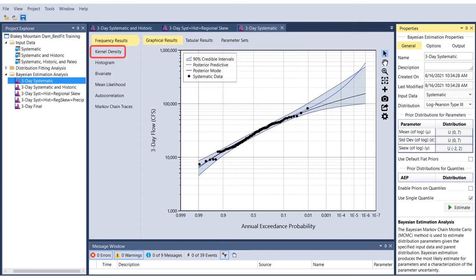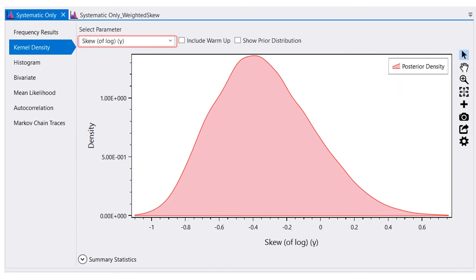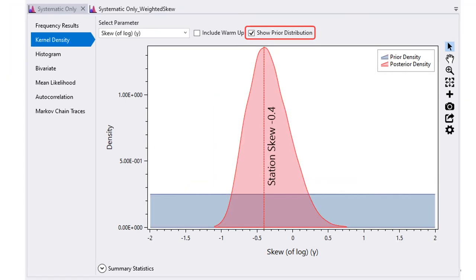Once the Bayesian analysis is complete, select kernel density. From the drop-down list, you can select the parameter of interest. Here, we've selected skew. This plot shows the posterior distribution of the skew parameter from the Bayesian analysis. In this example, we can see that skews generally fall within a range between negative 1 and positive 0.5. By checking the show prior distribution checkbox, we can also show the prior density in blue, which in this example is an uninformative flat prior between a skew of negative 2 and positive 2. The posterior mode for skew in this example is about negative 0.4. Since the prior for skew is an uninformative flat prior, this estimate of the posterior skew distribution is based on the at-site data and is analogous to an at-site skew estimate.